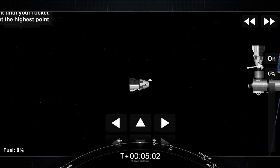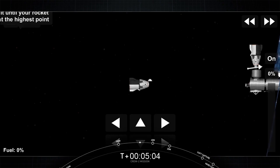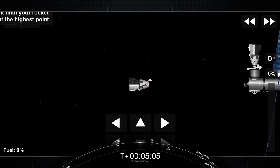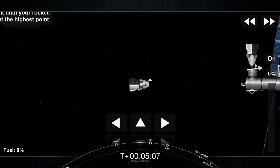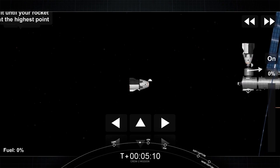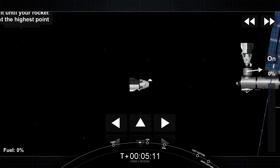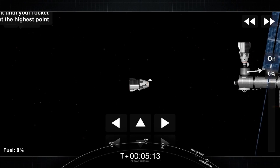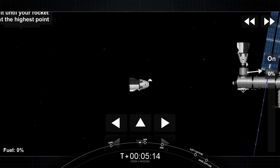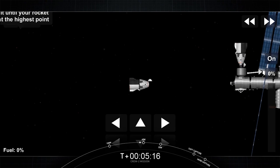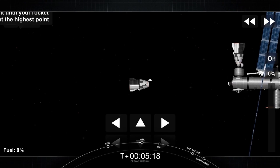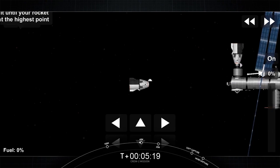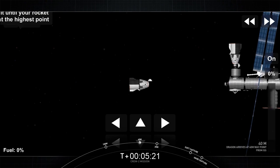So we're now inside 80 meters and closing. Dragon will pause at 20 meters. That's designated as waypoint 2 to conduct a go-no-go poll for the readiness on both the Dragon side and the International Space Station side, making sure everyone is good for docking. If we are go, we expect to dock during this pass over an orbital daytime.